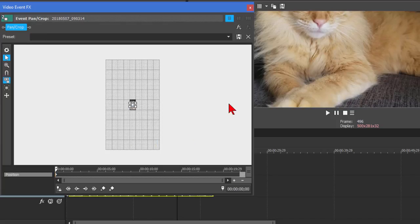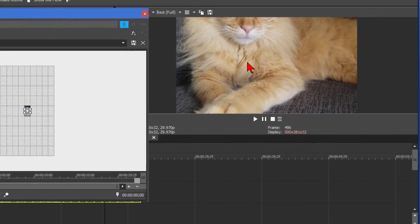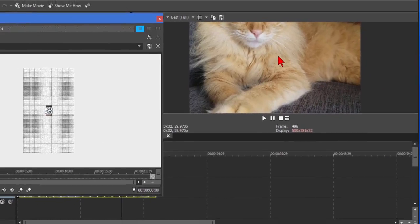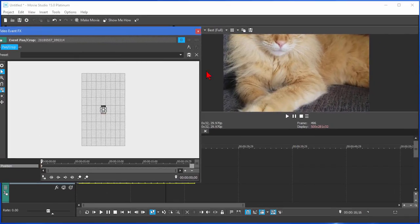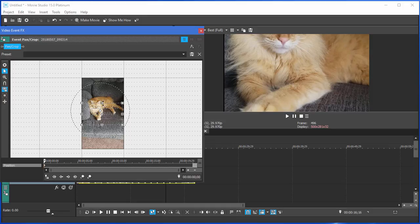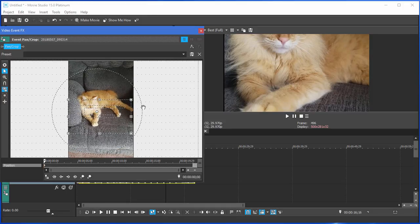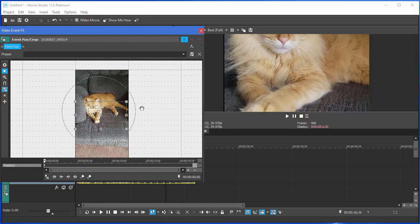Now, in our Pan and Crop window, we can use the Zoom tool to zoom into the video like this. Just zoom in by using the scroll keys. And then we can also move the video frame up.